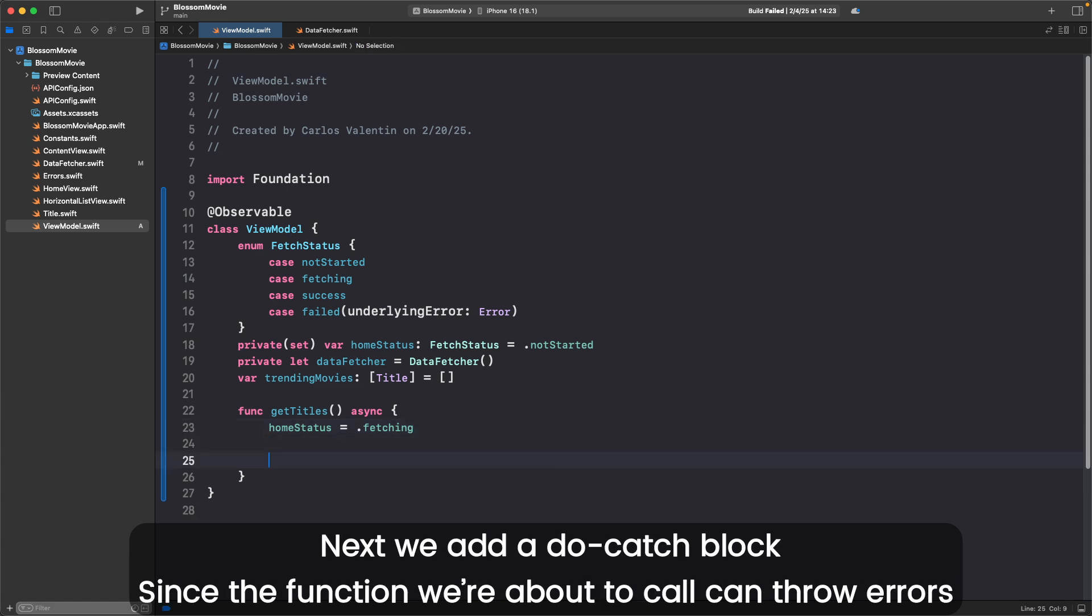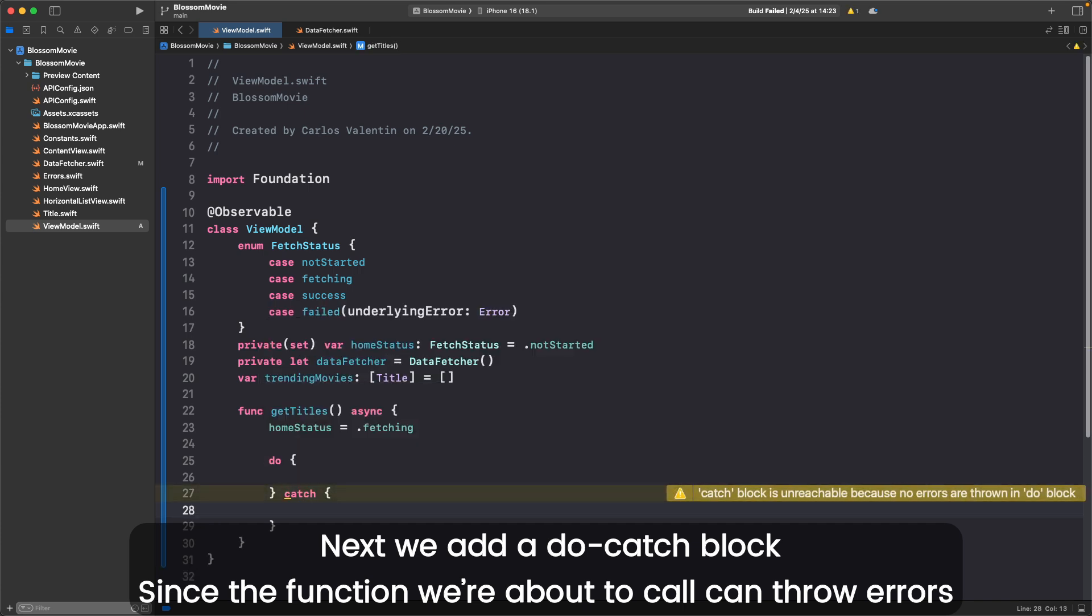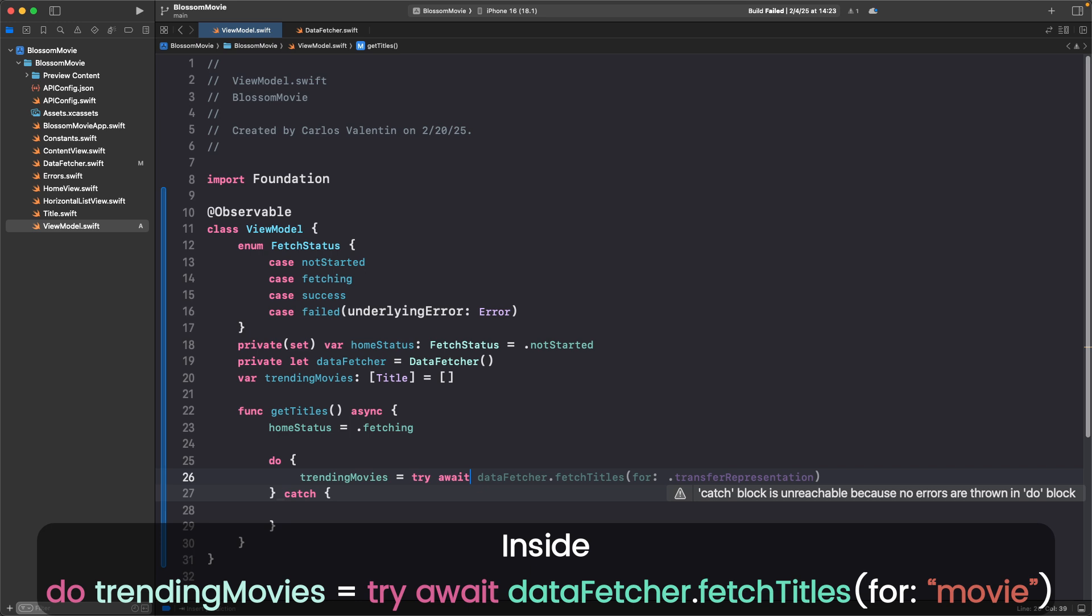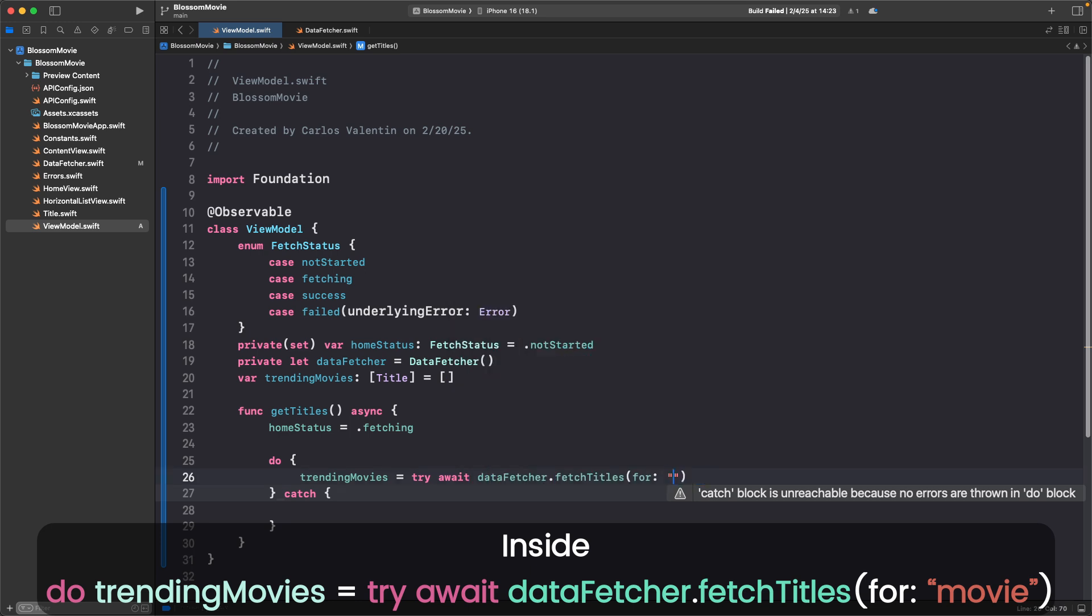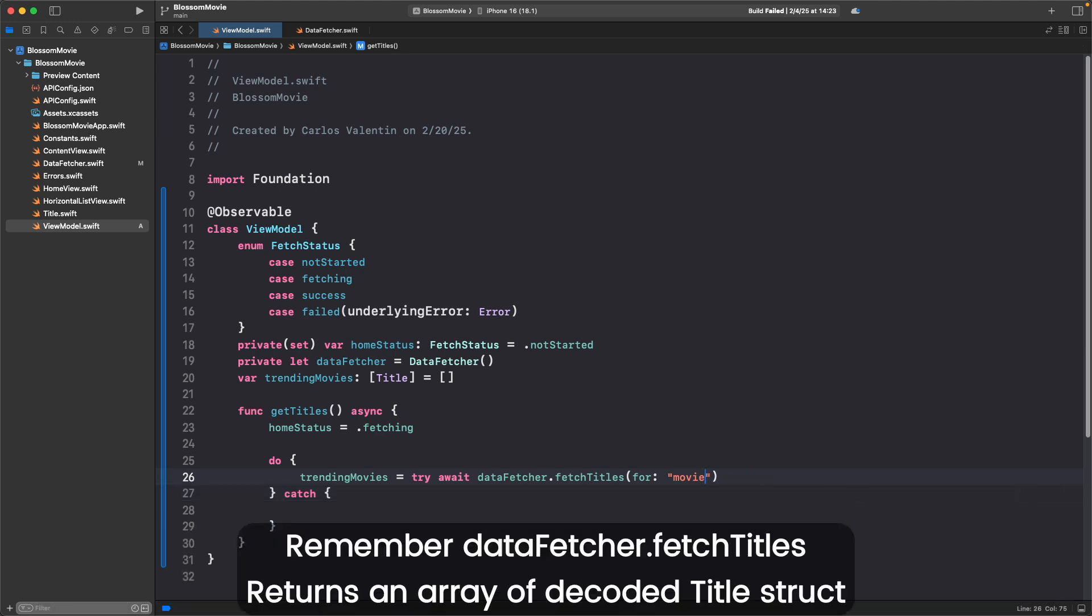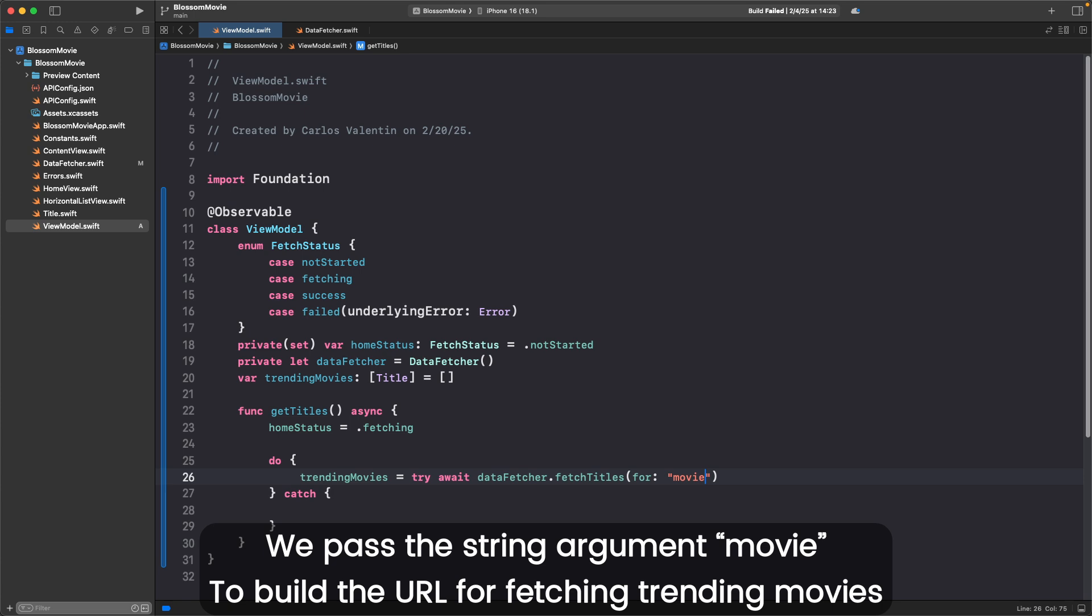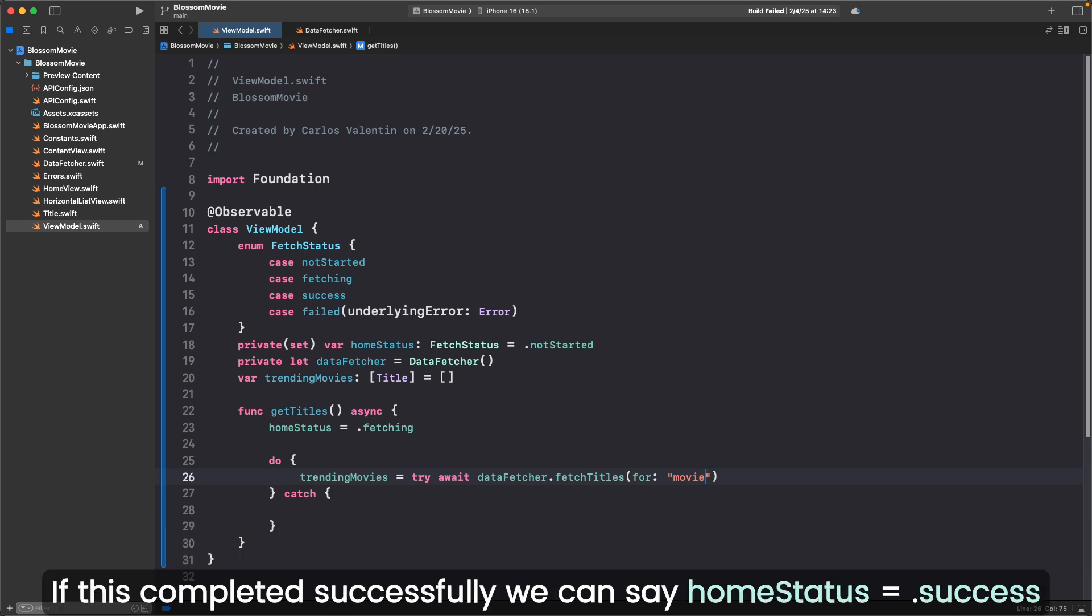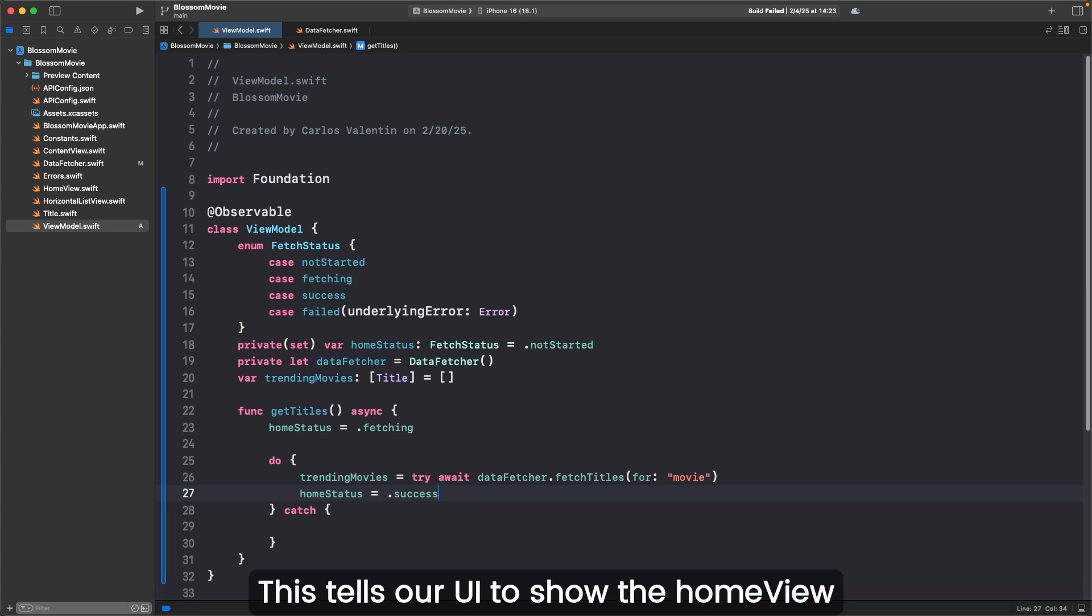Next, we can add a do-catch block since the function we're about to call can throw errors. Inside do, trendingMovies equals try await datafetcher.fetchTitles for movie. Remember, datafetcher.fetchTitles returns an array of decoded Title structs. We pass the string argument movie to build a URL for trending movies. This is useful because in the future, we'll need to fetch trending TV shows the same way. If this completed successfully, we can say homeStatus equals .success. This tells our UI to show the home view.